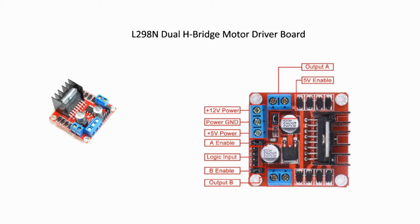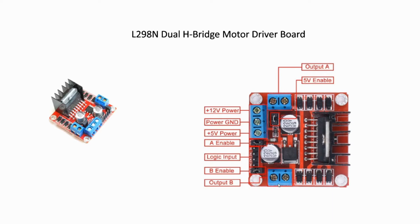The picture shows the board layout and functionality. The board has two outputs, output A and output B, where you can connect the motors. IN1 and IN2 are input logic to control output A, whereas IN3 and IN4 are input logic to control output B.